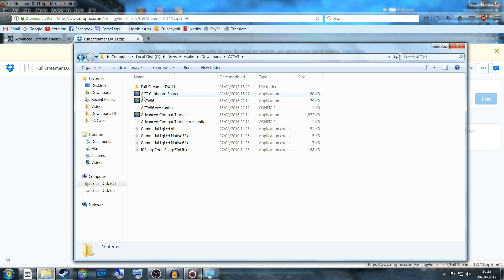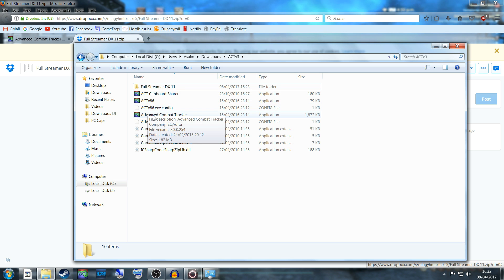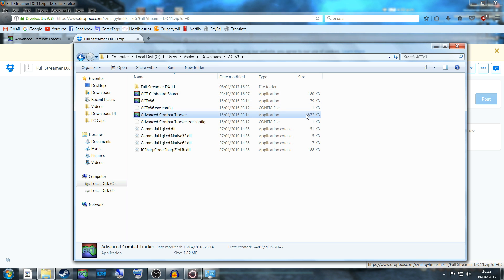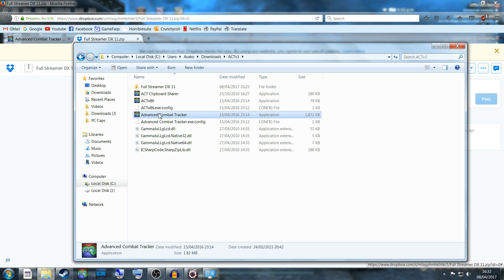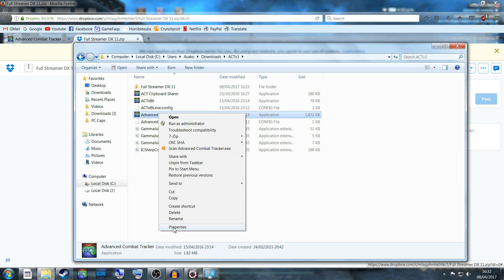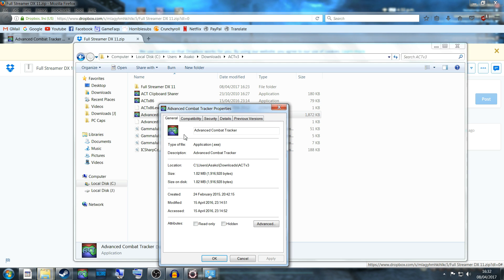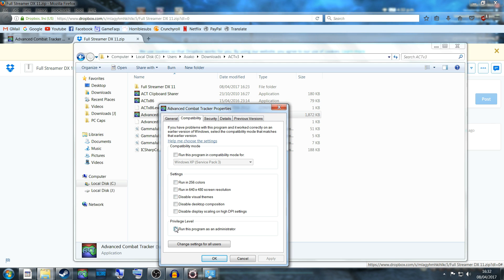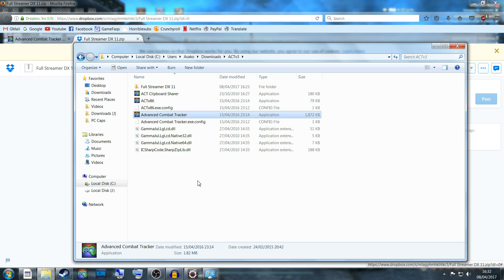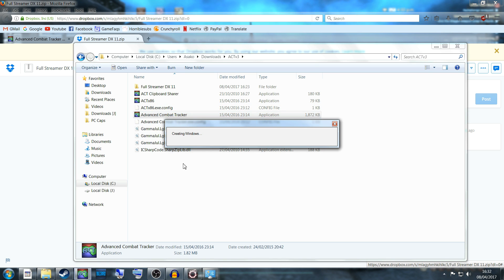Next, run Advanced Combat Tracker. This one here, 1872 kilobytes, this is the one you want to use. Right-click it, go to Properties, and make sure you set it so it runs as administrator. If you don't set it to run as administrator, it will not work. We're going to launch this.